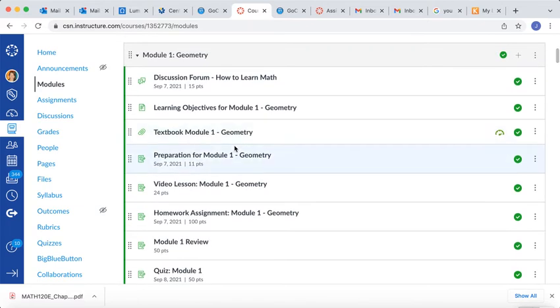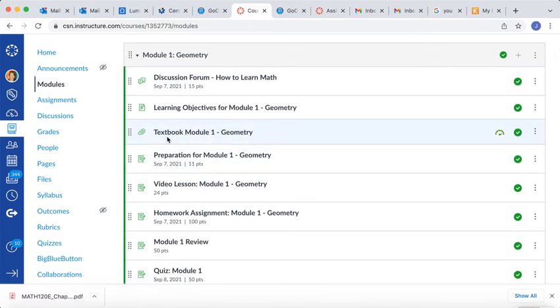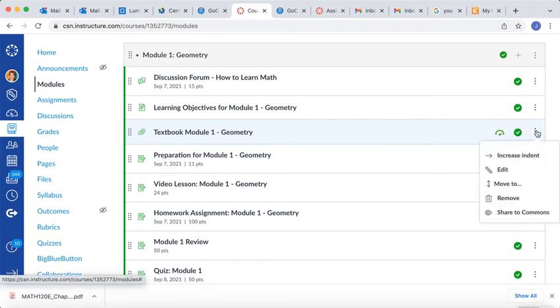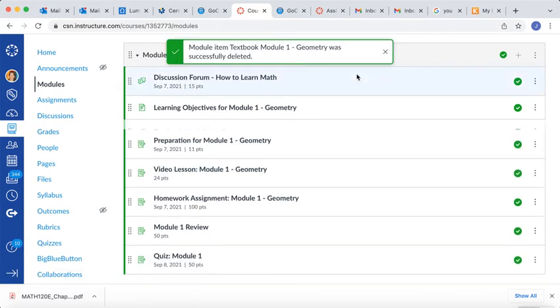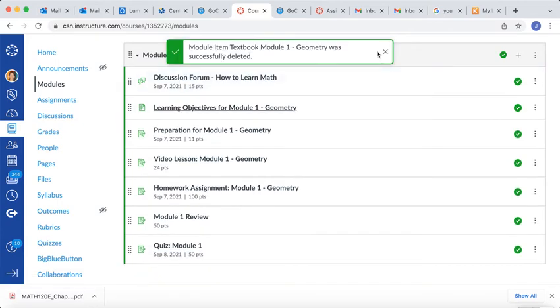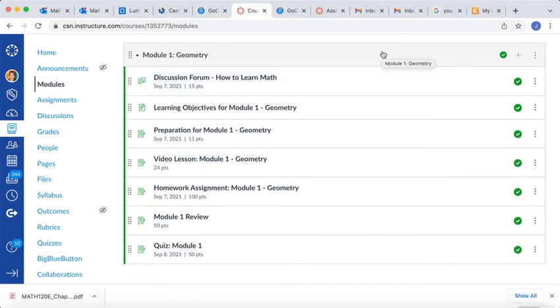You want to locate your old file. So this is the old textbook. I want to go here to the right three dots, and I want to hit Remove, and it's going to be OK. And now what I want to do is add my new file.